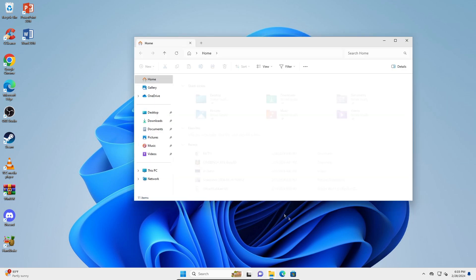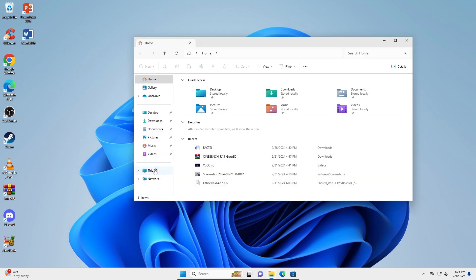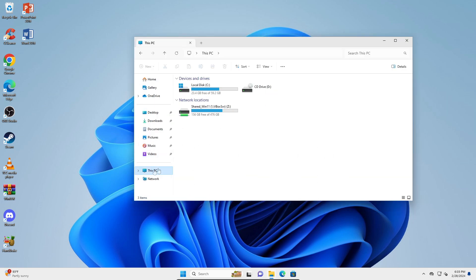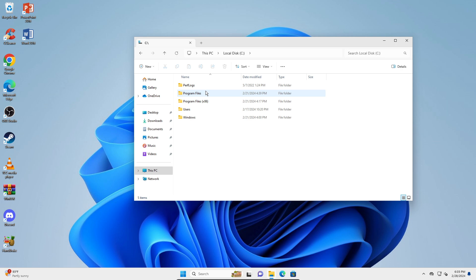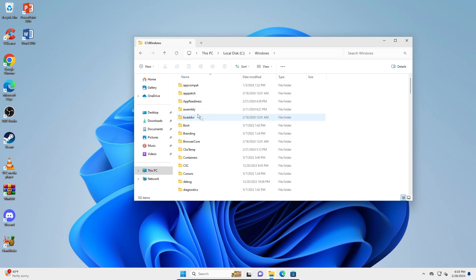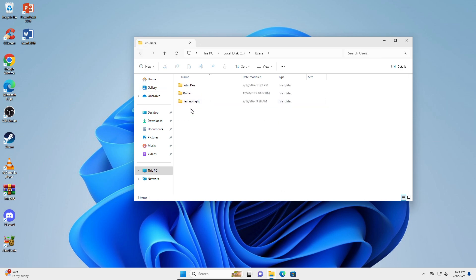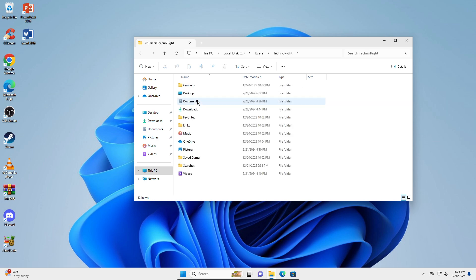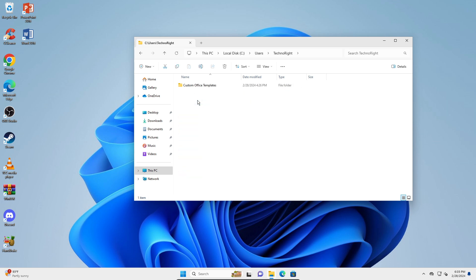Now if I go into a folder - I'll go to This PC, then the C drive, then go into Users, and then my user folder, and then Documents.